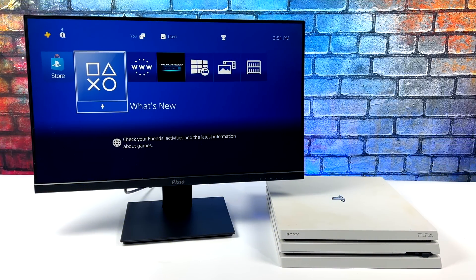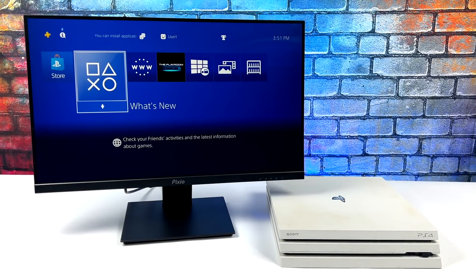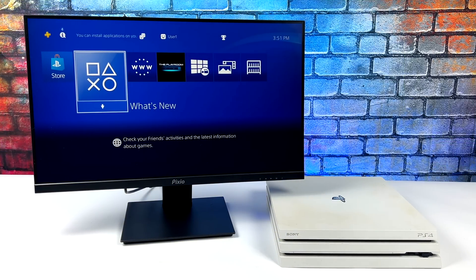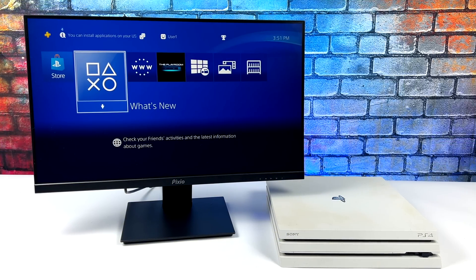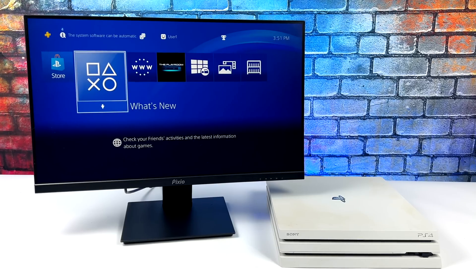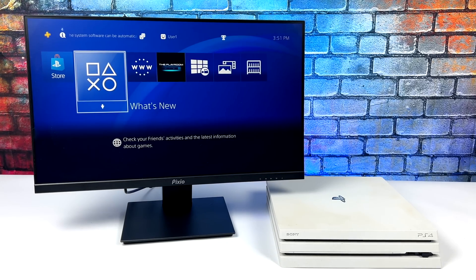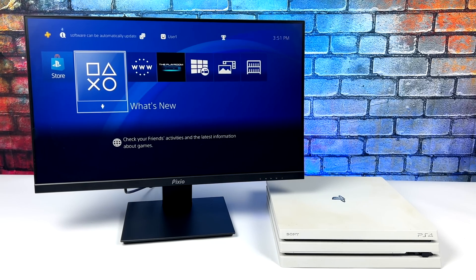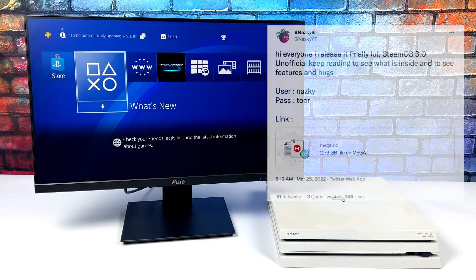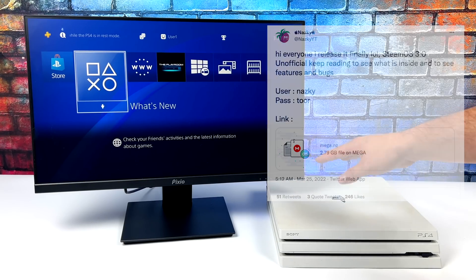Hey what's going on everybody, it's ETA Prime back here again. Today we're going to be taking a look at Linux running on a modded PS4. This is actually a PS4 Pro and the distro we're going to be taking a look at today is known as SteamOS 3.0 for the PS4.